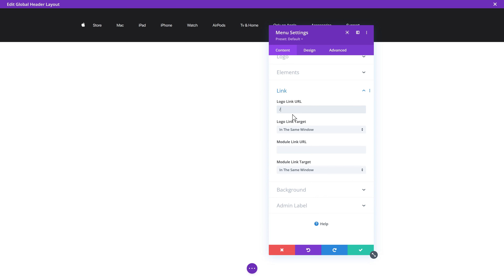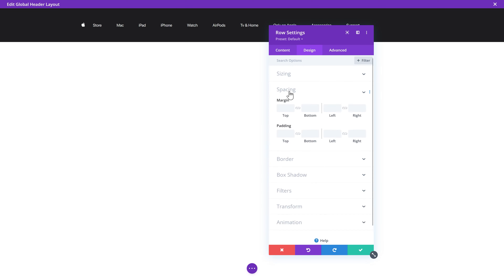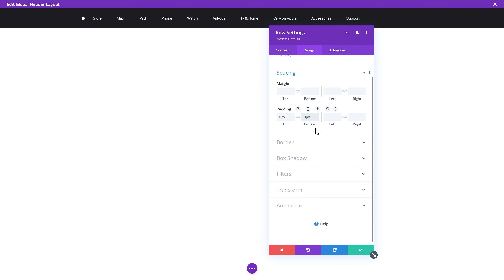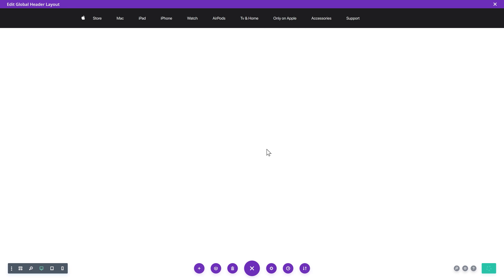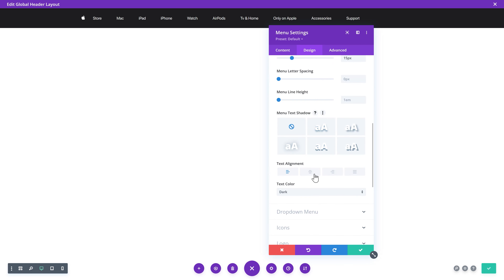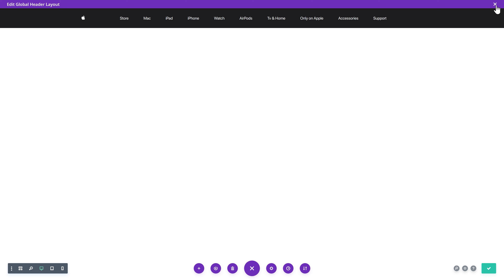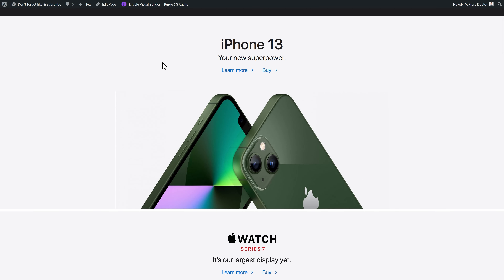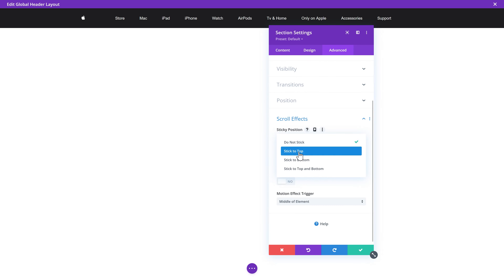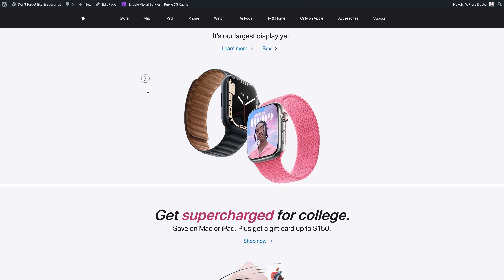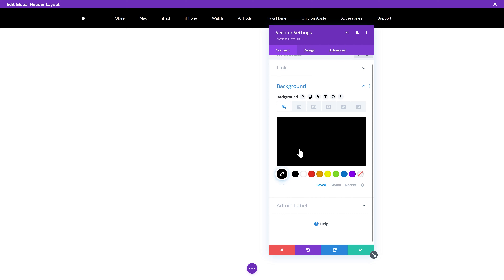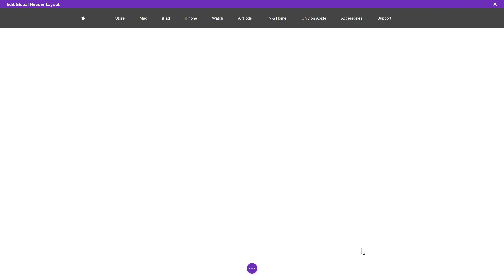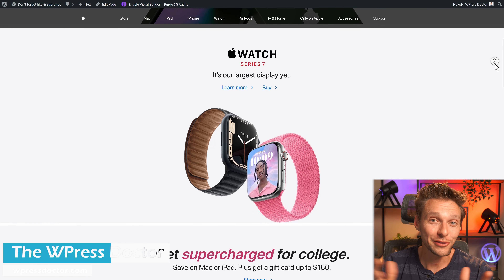Now you can see that the logo appears only one time — and this is the way it should be. Don't forget to go to your link and press the logo link URL to make it a slash, so you can always return to your homepage. You can see it's way too big — go to the row settings, Design, Spacing, and change the top and bottom padding to zero. Save it. Then go to Menu Text and align it in the center. Press save. Close this one and see how it looks on the front end. We forgot to make it sticky — go back to the global header, go to the section, Scroll Effects, and stick to top.